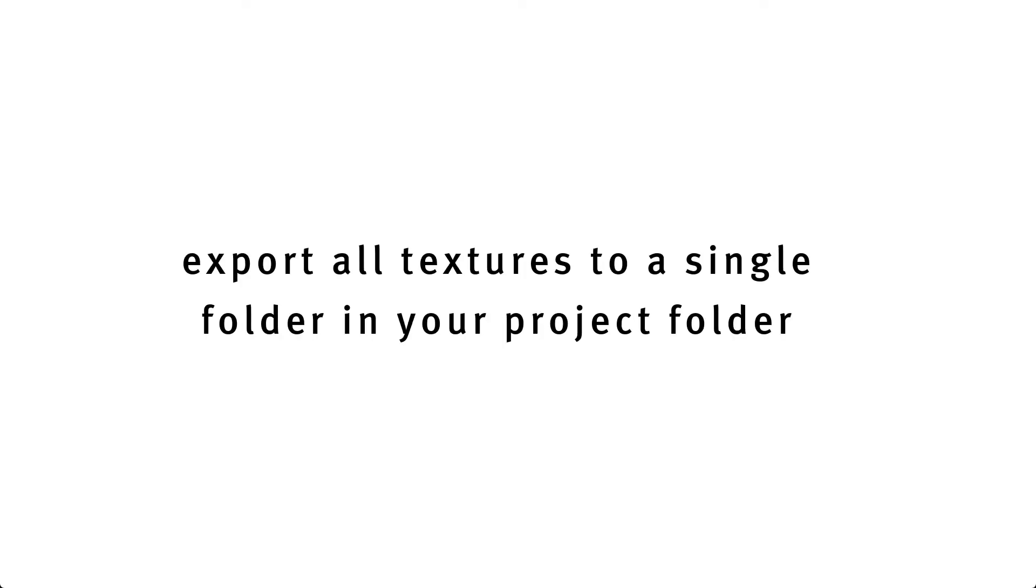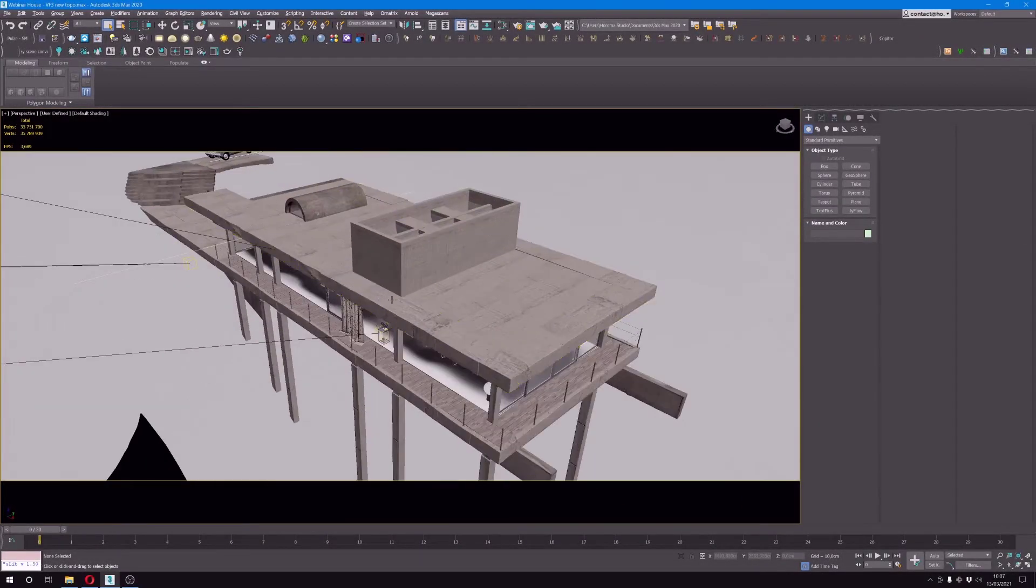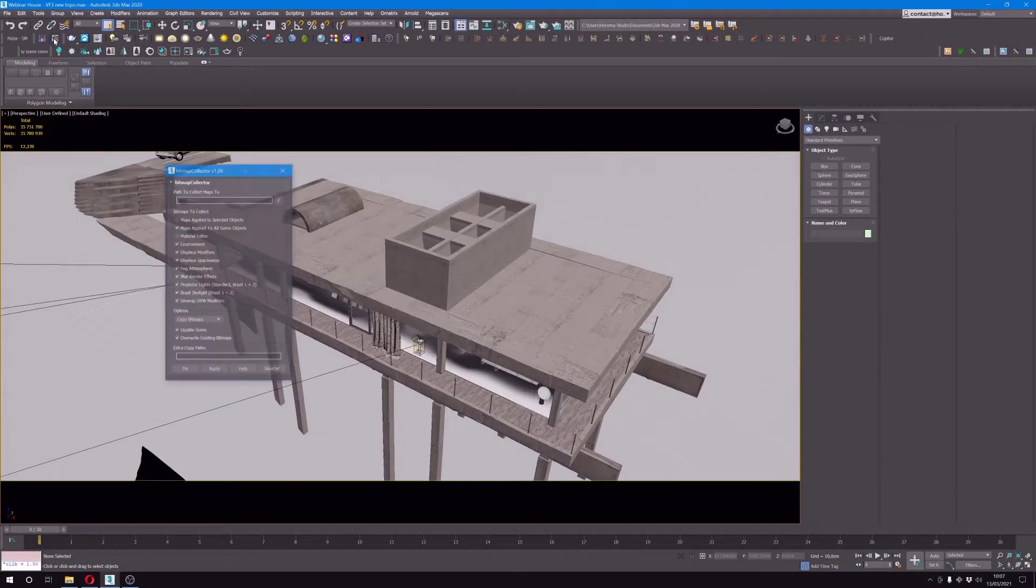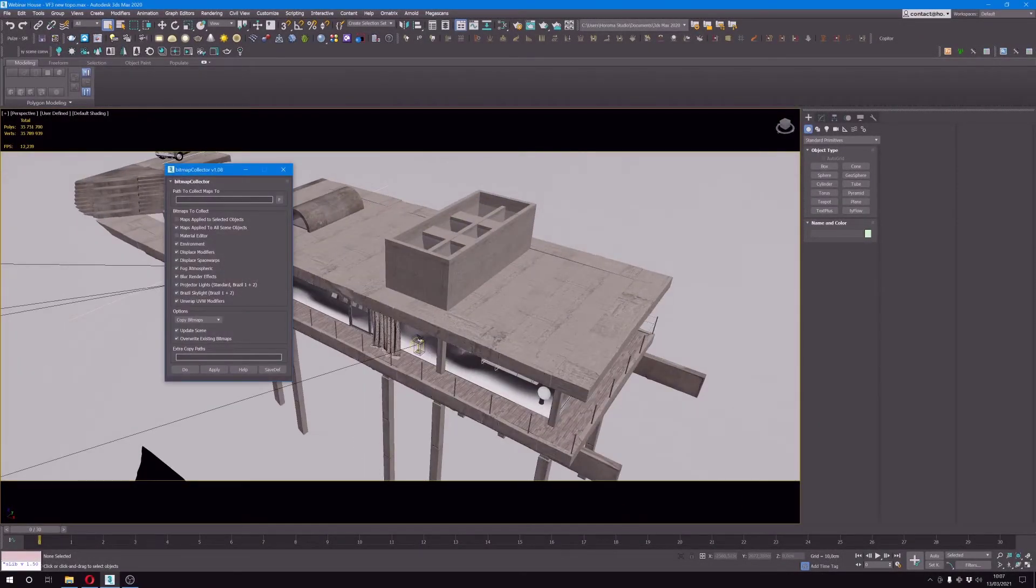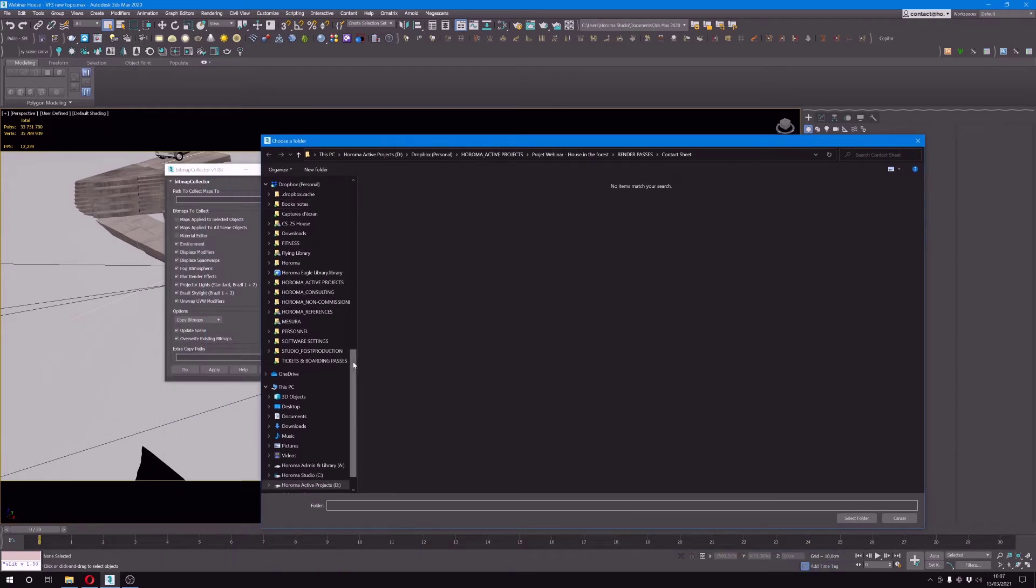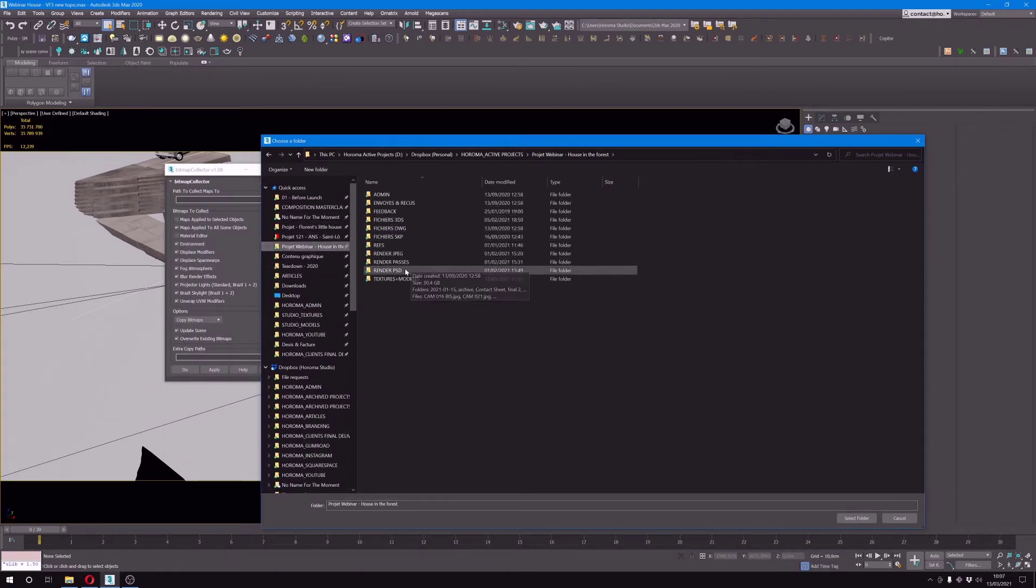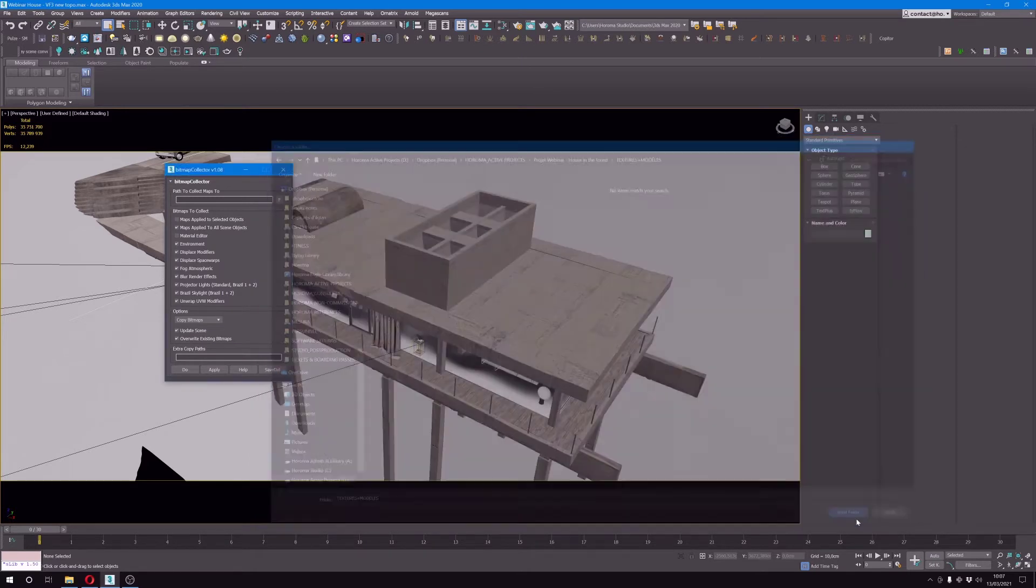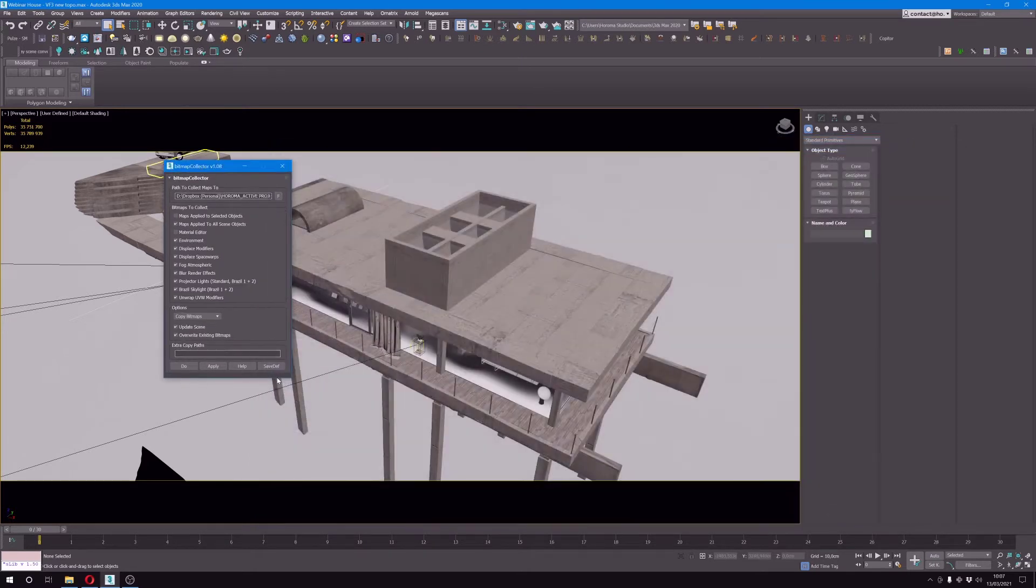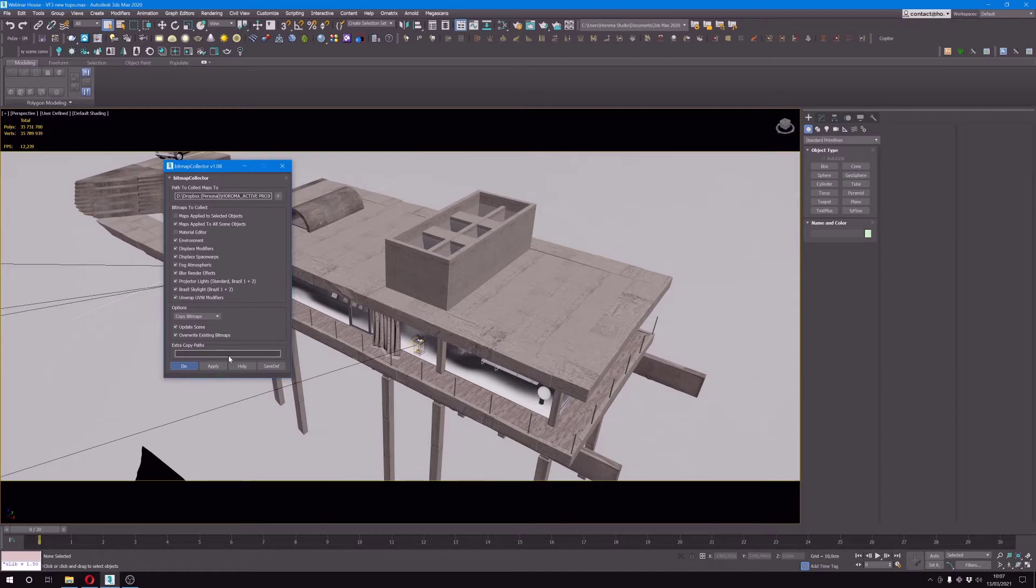The first step will be on your 3D models and it will be like five main steps. The first one will be to export all the textures in a designated folder so that basically everything is self-contained when you reopen the folder or the file. To do that I use Bitmap Collector which is a pretty handy plugin, but there are many others that do the same thing.